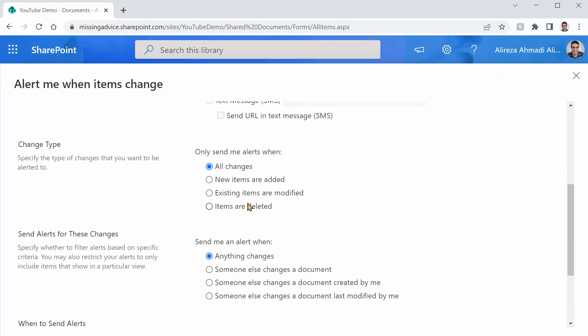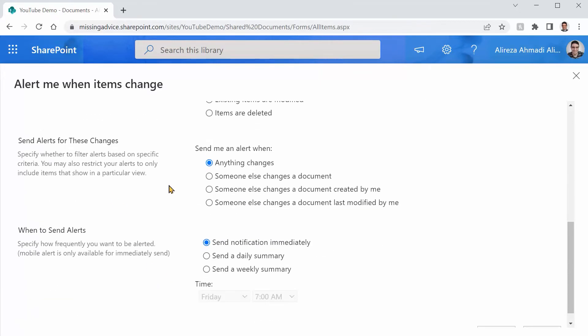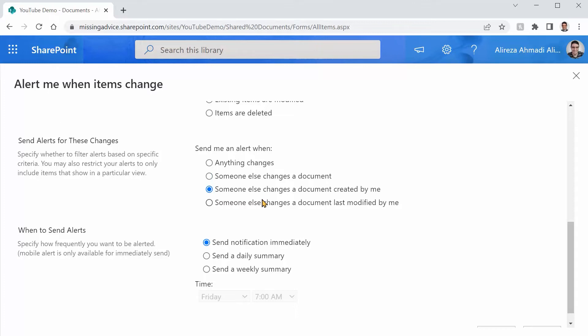Now it says Change Type. Do you want to see all the changes or if there are new items added, existing items are modified or items are deleted? OK, give me all the changes. Send me the alert about any changes when someone else changes a document. This is what I want. Or you may take it to the next level. You know what? I want to find out who dares to change the documents that I have updated. Well, at the moment is not the time for it, but you can try it yourself.